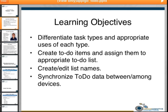If you have any questions while I'm presenting, please feel free to ask them. You don't have to wait till the end. The learning objectives are: to differentiate the task types and appropriate uses of each type; to create to-do items and assign them to appropriate to-do lists; to create and edit list names; and to learn how to synchronize your data between and among devices. Those are the four things we want to cover today in our half-hour webinar.